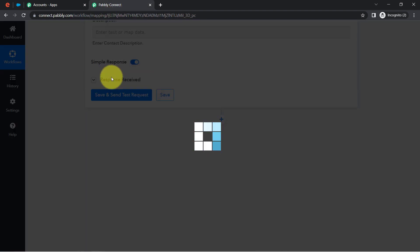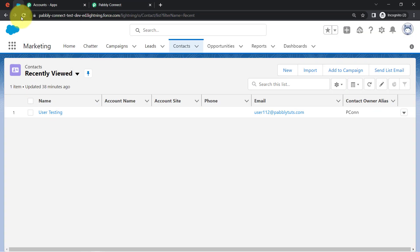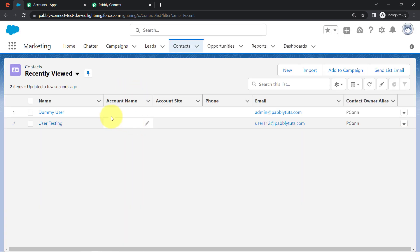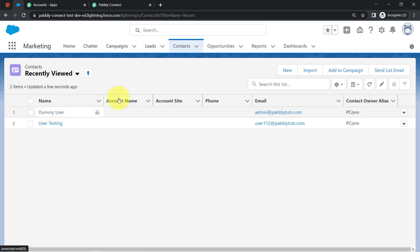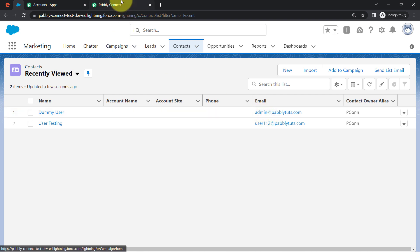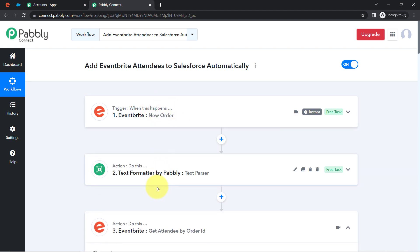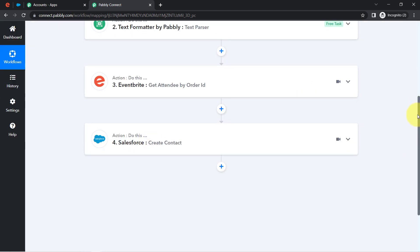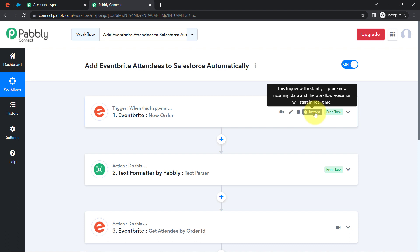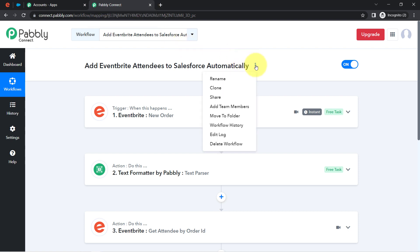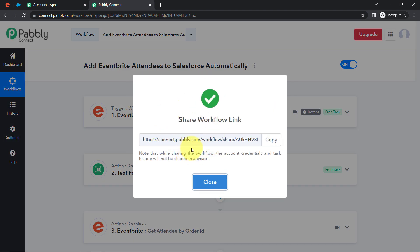Clicking Save and Send Test Request and waiting for the response. The response has arrived. I refresh the Salesforce page and can see that 'Dummy User' has been added as a contact with the correct email address. From now on, every time you collect a new attendee, their details will automatically be added as a contact in Salesforce in real time — instantly. You do not have to do anything manually. Simply close Pabbly Connect, sit back, and relax. Pabbly Connect will take care of all the tasks in the backend.